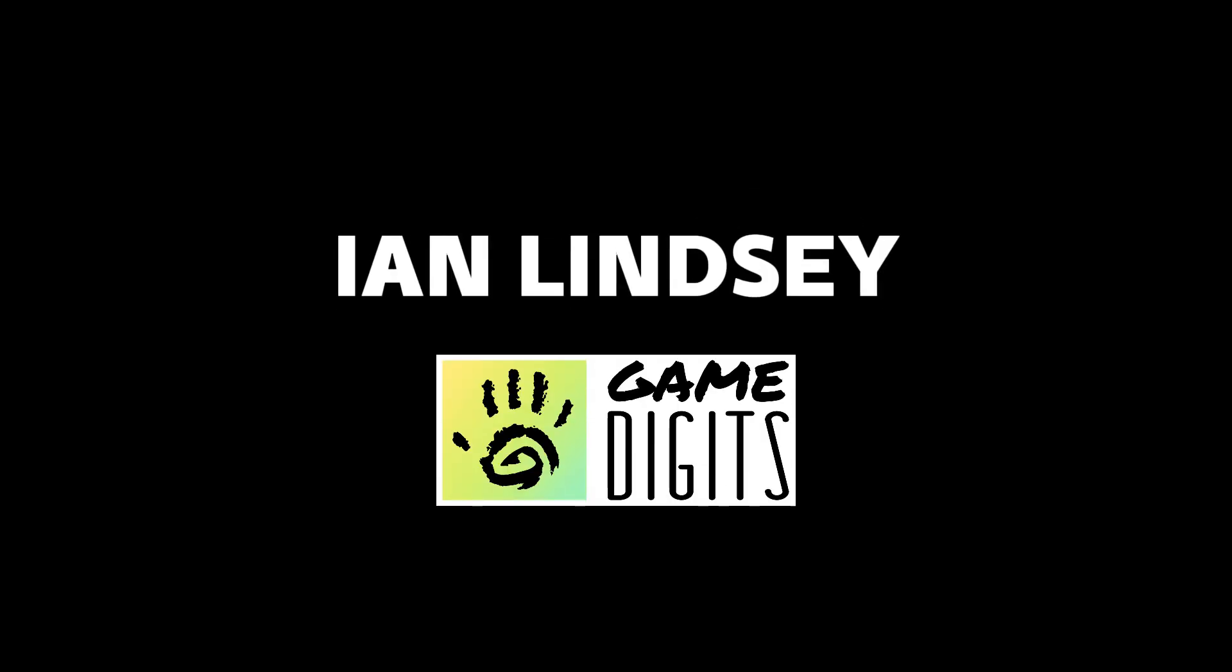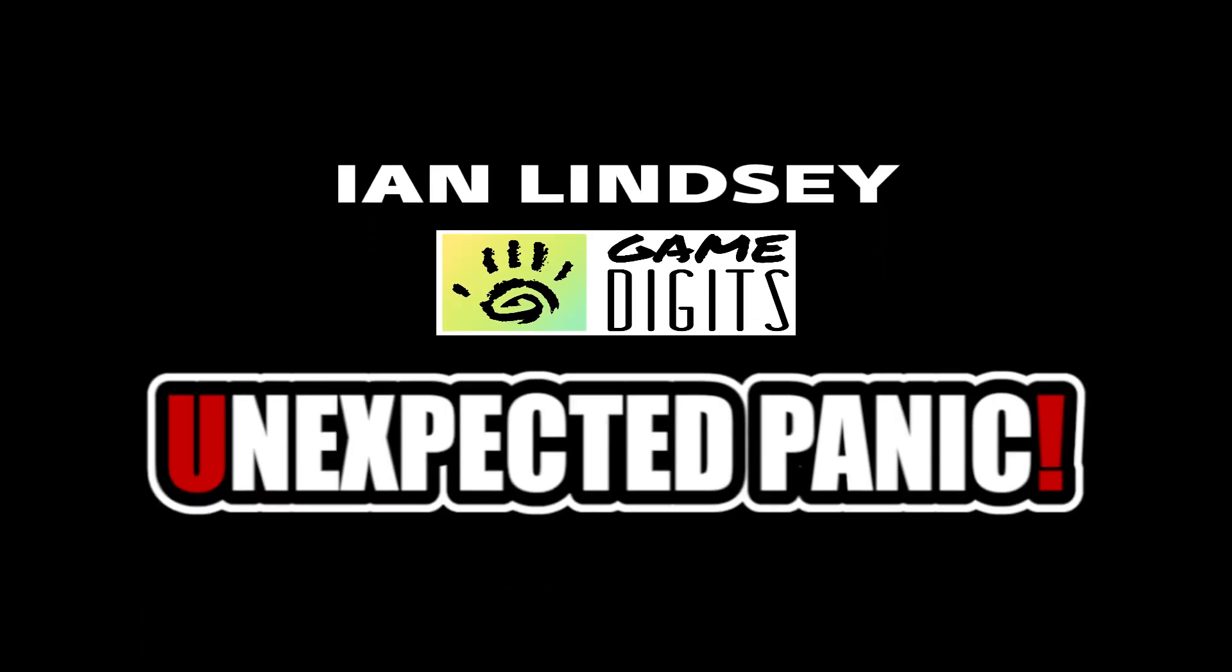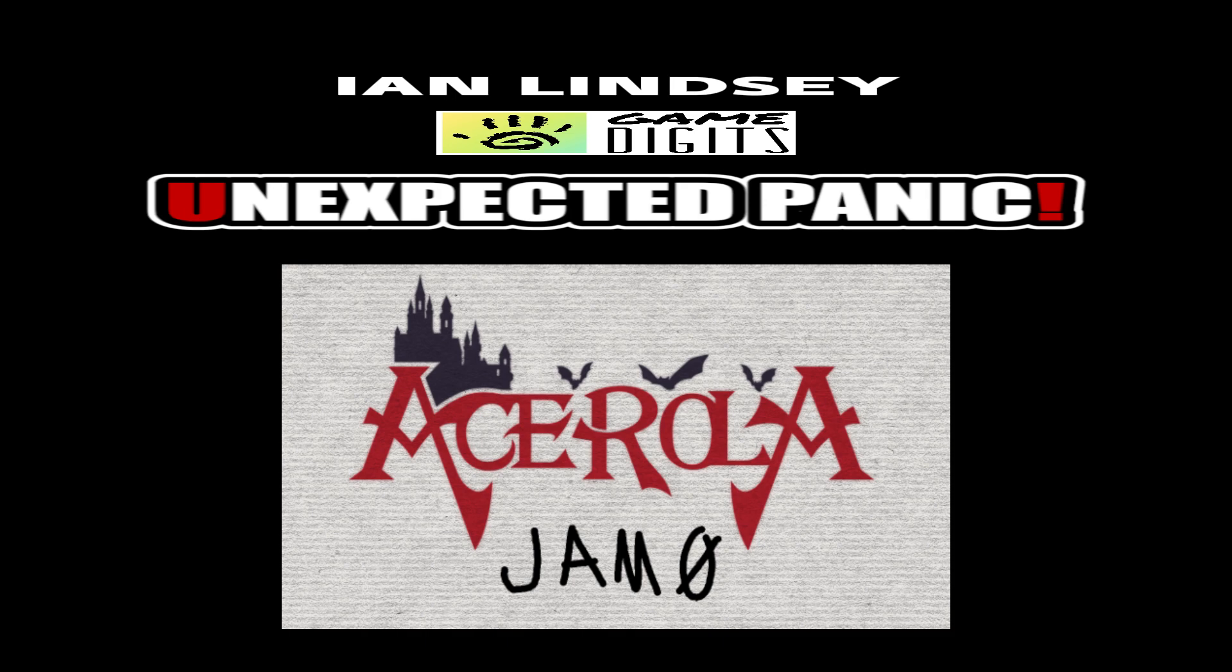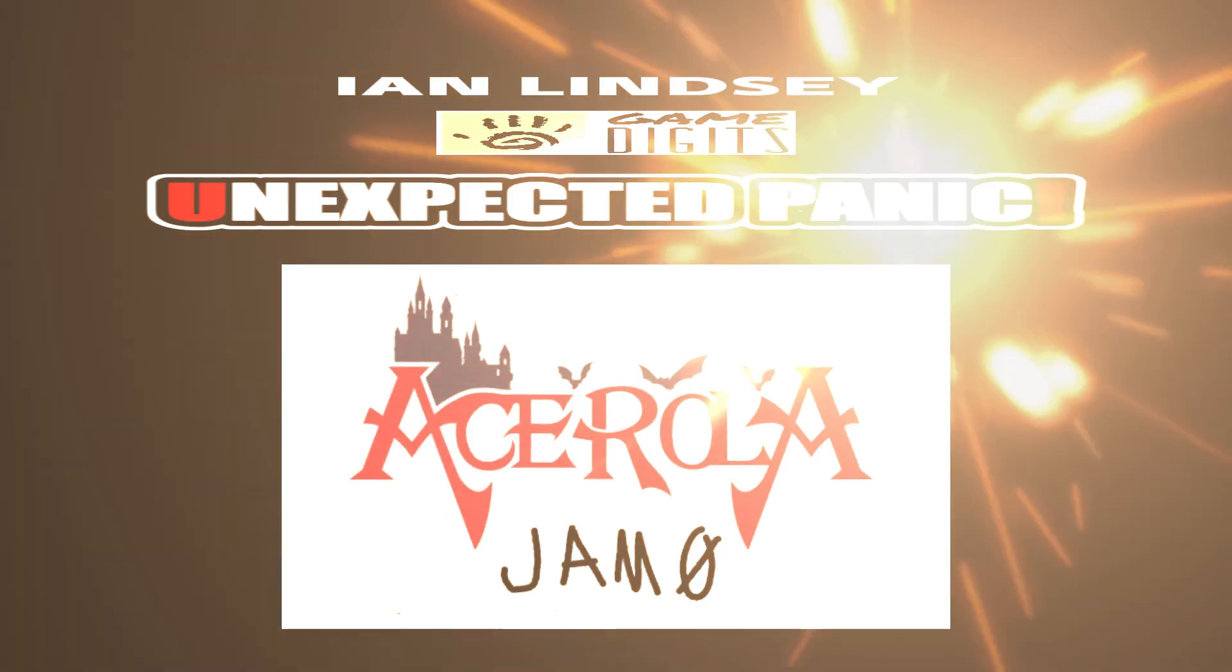Hello, I'm Ian Lindsay from GameDigits, and here's how I made Unexpected Panic for the Aceroller Jam Zero.